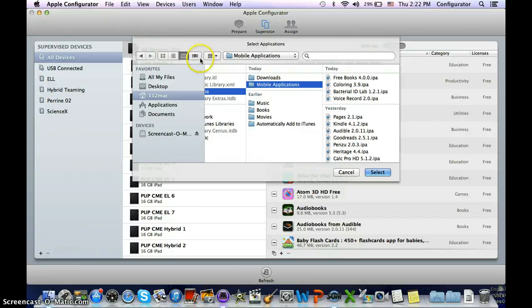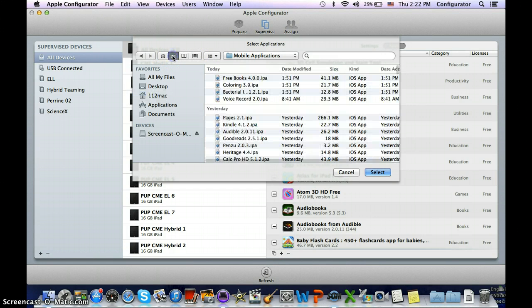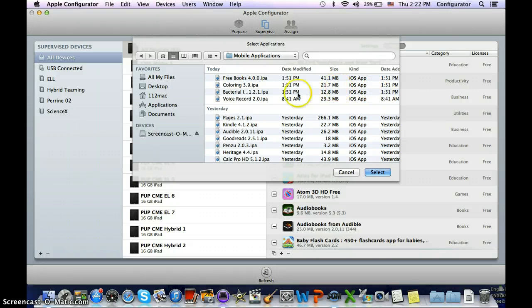If I want to change my view and get more information about the apps that I added, I can click on this icon, and that gives me the date modified and the size, time and that kind of stuff. So it's up to you at this point which view you want to look at.